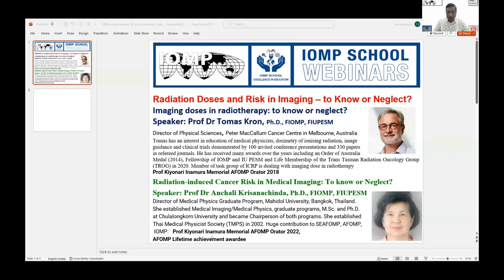I thank Prof. Thomas Krohn and Anjali Kishan Chanda for agreeing to be speakers for today's webinar. Thanks to Magdalena, who organized this conference and asked me to moderate this webinar — the work she is doing is excellent. Thanks also to IOMP for giving me this opportunity. During the talks, please put any questions into the Q&A section so I can collect them and put them to the respective speakers.